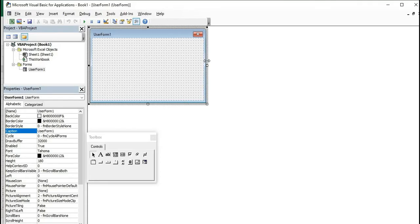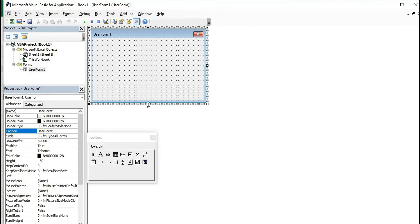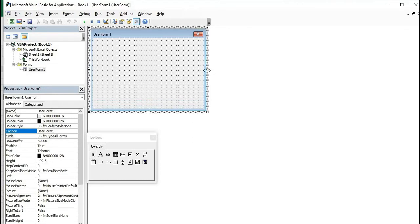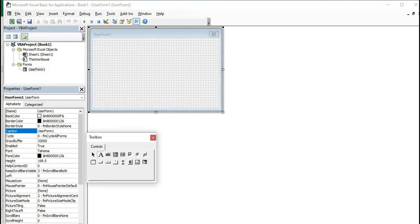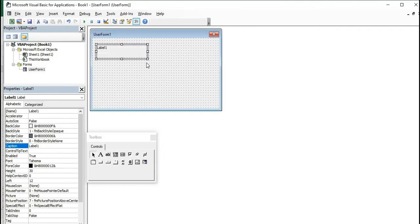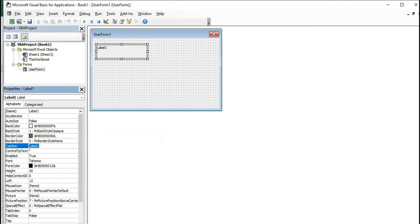Increase the size of the UserForm. We will design our UserForm first. For that, we need two labels for username and password, and two text boxes to enter the name and password, plus a login button. From the toolbox, select the label and draw a label for the username. Change the caption to 'User Name.'